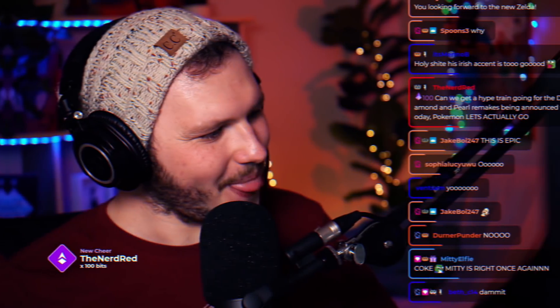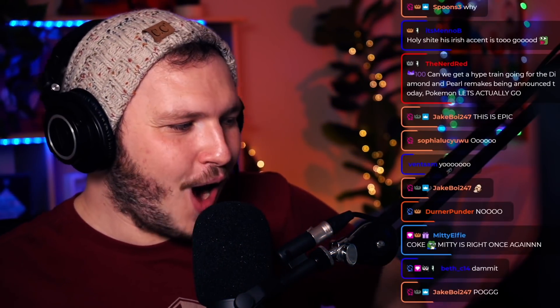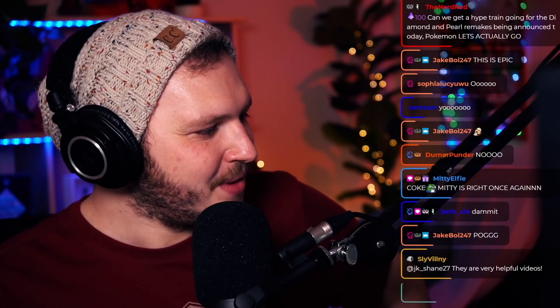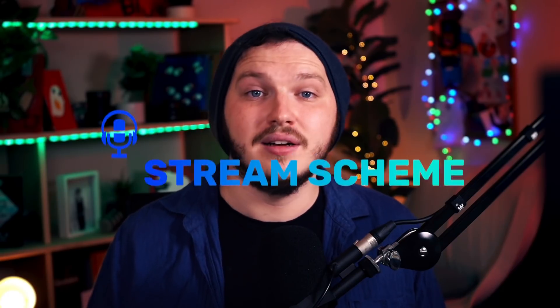When you first start out as a streamer, one of the major challenges you're going to face is getting people to be active in your chat. Another one is getting people to join your Discord or follow you on Twitter. Today, I'm going to show you how to set up Streamlabs CloudBot so you can keep people active, talking, and having fun, as well as get them to follow you on other social media platforms and grow your stream everywhere.